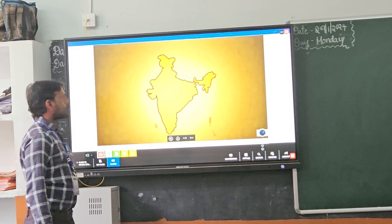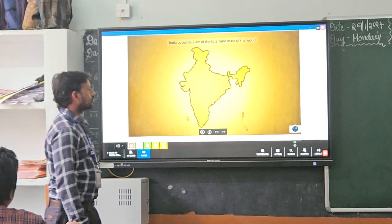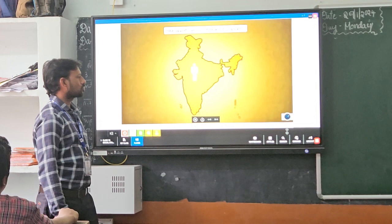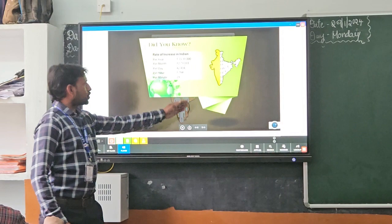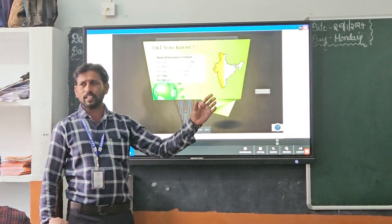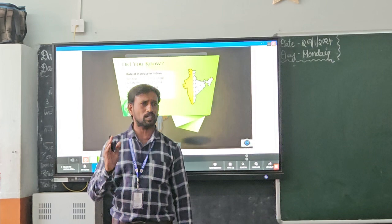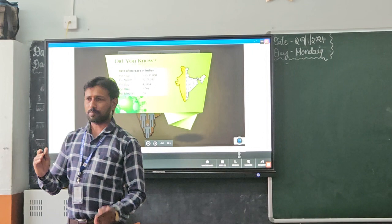India occupies about 2.4% of the total landmass of the world, but supports over 17% of the world's population, and this population is constantly increasing. India is one of the largest populated countries in the world, and now we are in the first position.